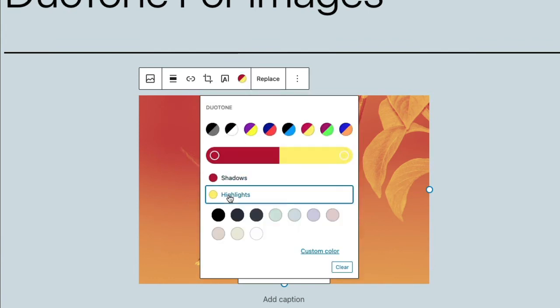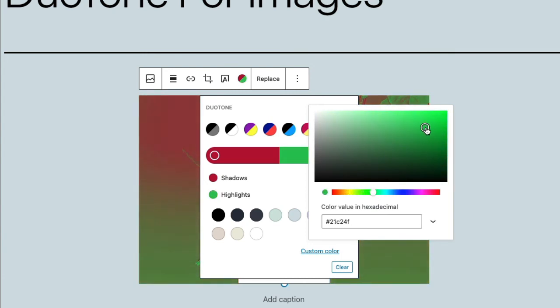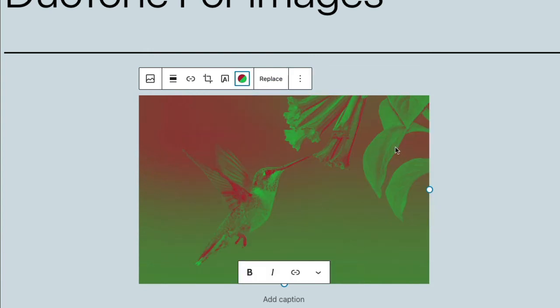Let's change the highlights to a custom color. Let's go with something maybe in the green area. And that's an entirely different look.